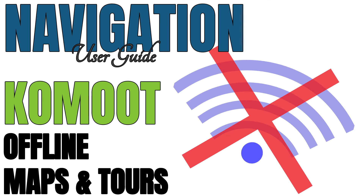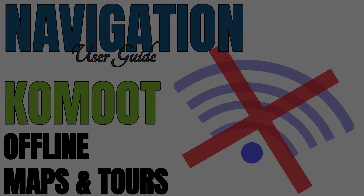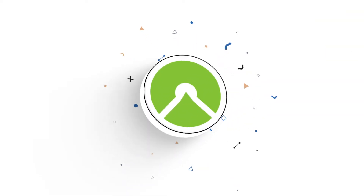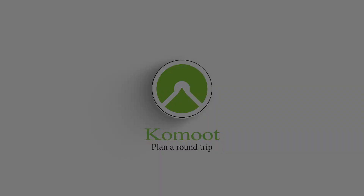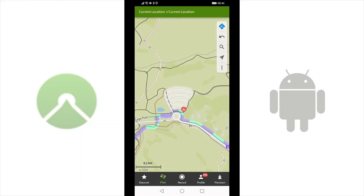You can also find the link in the video description. In most cases you will certainly start at one point and want to come back at the end of the tour. This is called Round Trip in Komoot and is set in the route type option in the green bar at the top. Tap it and pull it down.